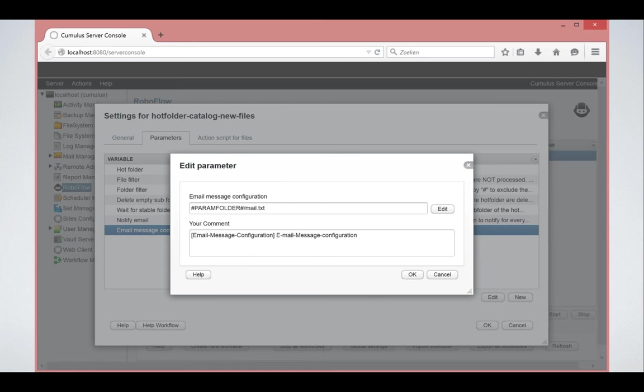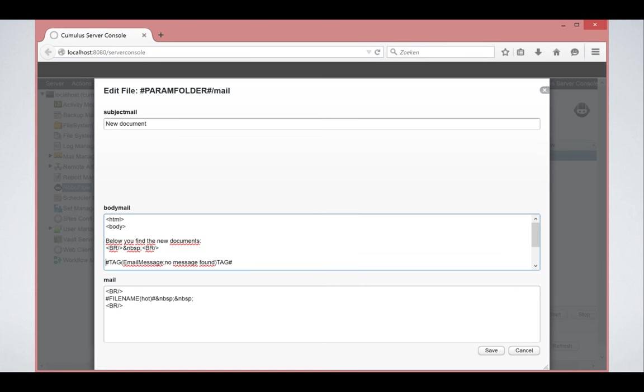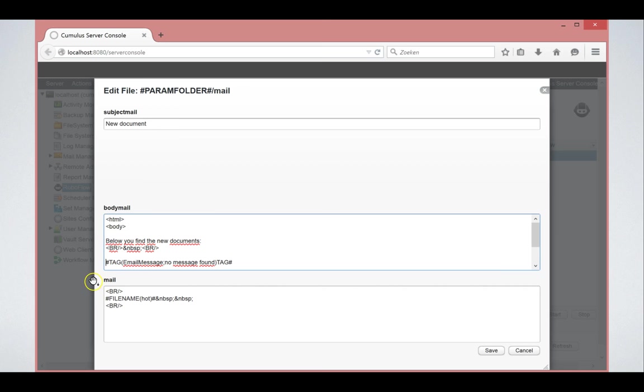You can configure an email message. An email message consists actually of three parts. You have the subject of the mail, you have the body of the mail and then you have the real mail. What is that? Well, the subject is the subject, the body of the mail, as you can see is HTML and contains this special tag. This special tag is actually what is repeated for every individual item that is processed.